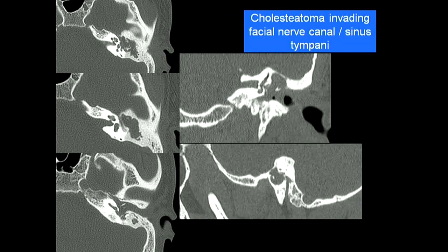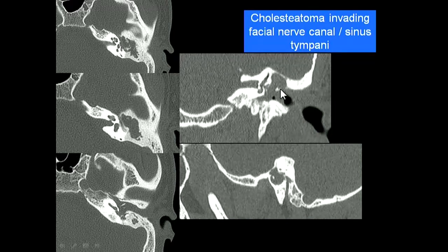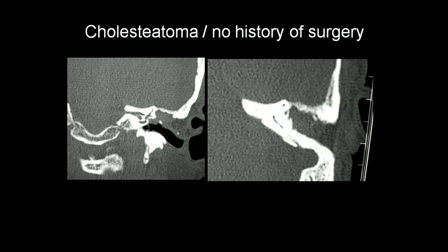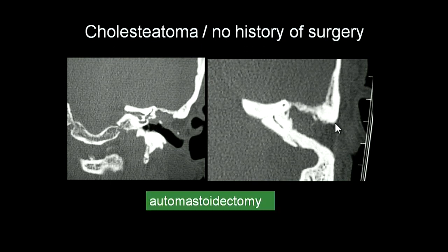This patient has extensive erosions involving the facial nerve canal near its first part, and the horizontal facial nerve canal area is also involved. The horizontal semicircular canal is also eroded, and there is expansion in the region of the posterior facial nerve. This patient had no surgical history, but had a defect and a history of discharge — this is essentially an auto-mastoidectomy created by the cholesteatoma.